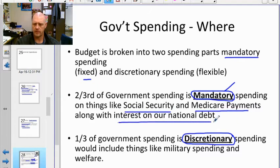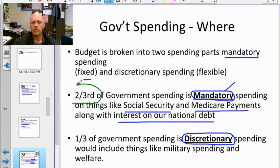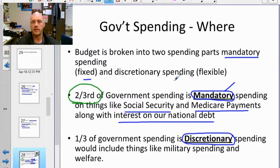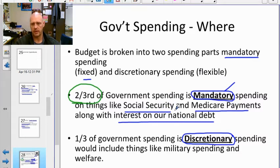Mandatory spending includes things like Social Security payments, Medicare payments, and interest on the national debt. Congress and the president don't have a choice — they have to spend this money. About two-thirds of the budget is made up of these mandatory items. Congress could theoretically pass a new law to stop these payments, but that requires legislation — it's not something decided on a year-to-year basis.